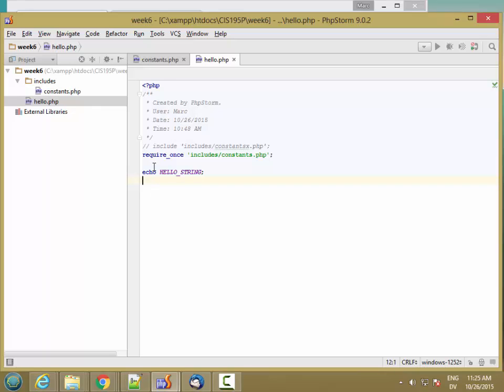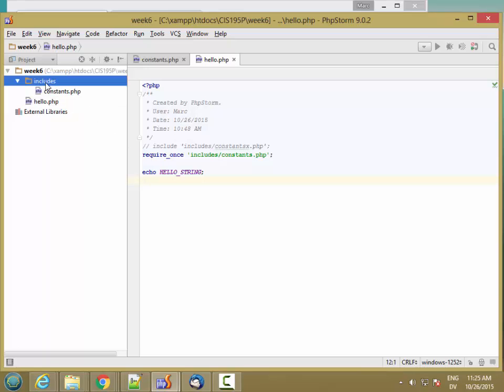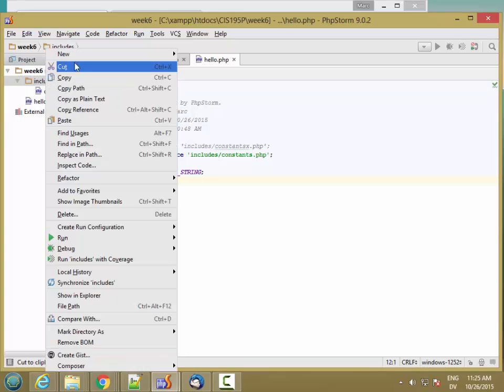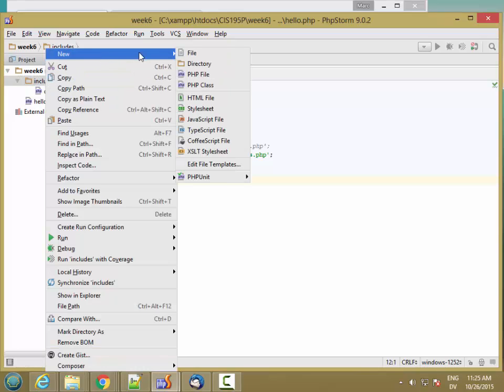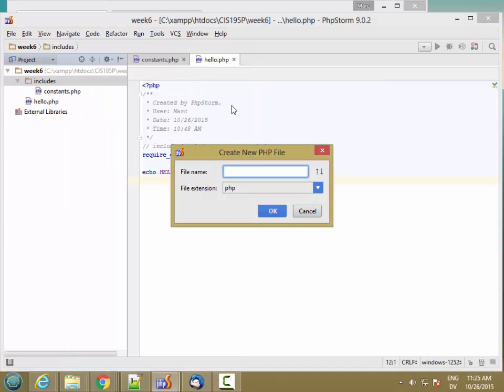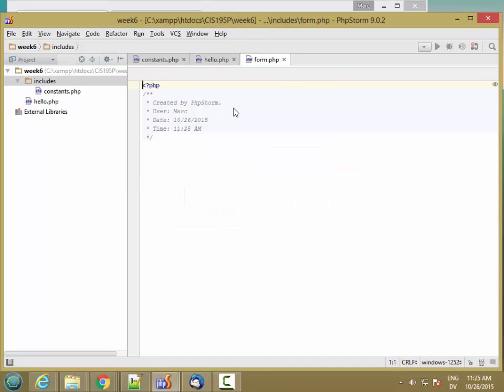This one gets loaded by a user and it requires files and displays stuff on the page. So it's going to require the file that includes the definitions. I'm going to make a new PHP file called form.php.